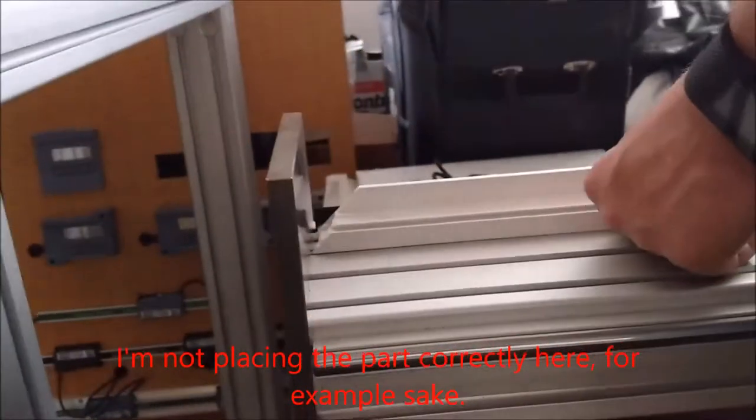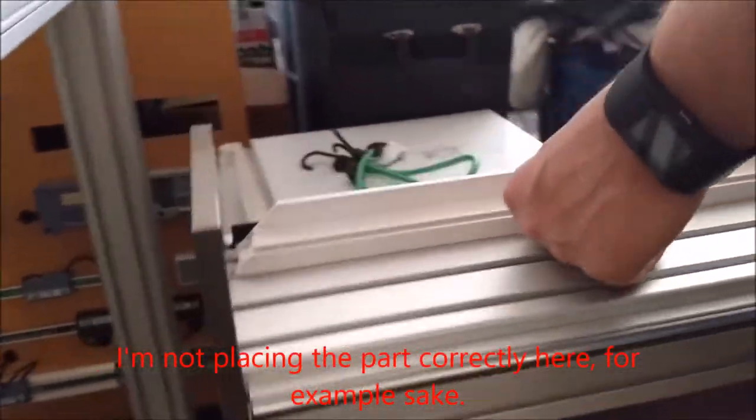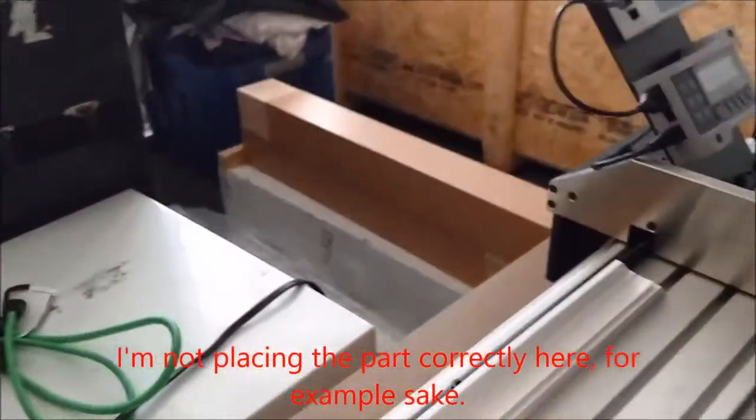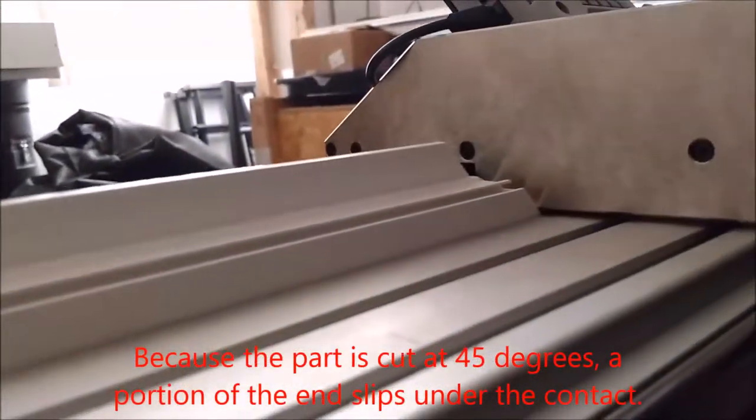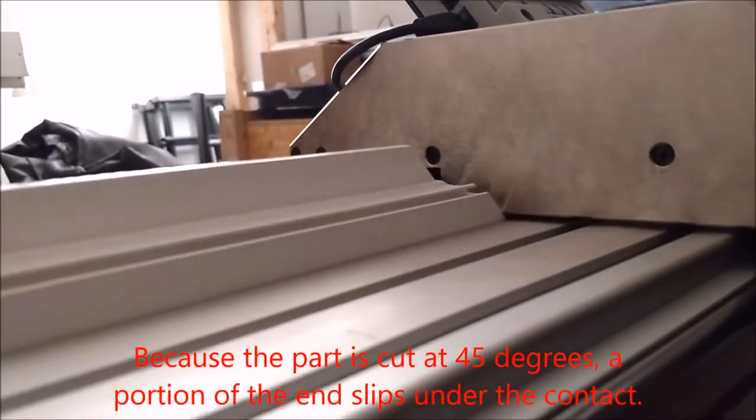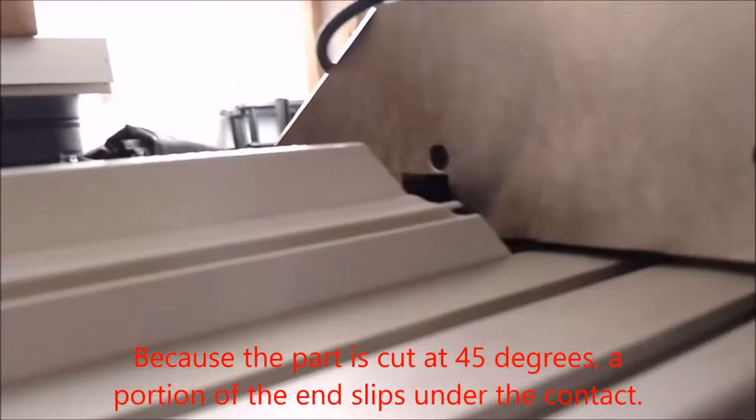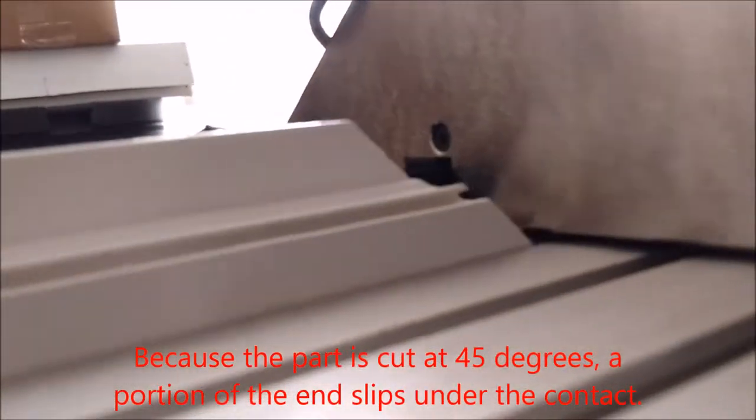So I put the part up against the fixed jaw. This part's angled on the ends. And as we move the moving jaw over it, you'll see that the part actually goes under the moving jaw a little bit.